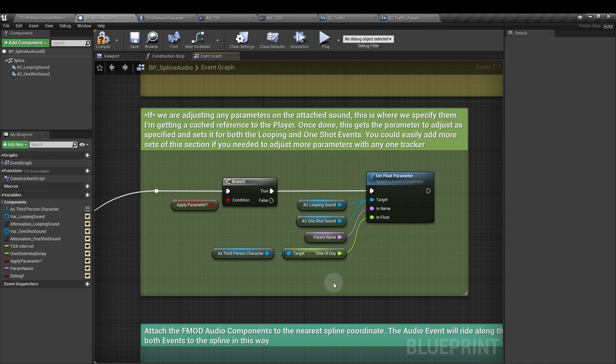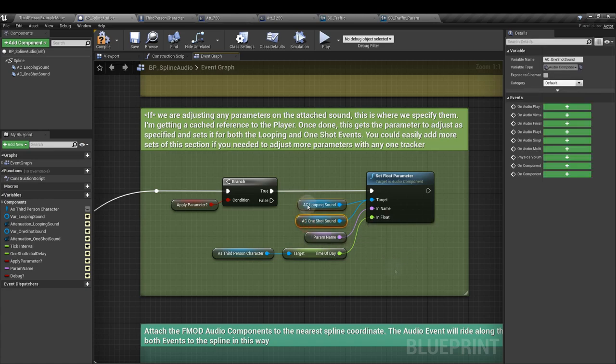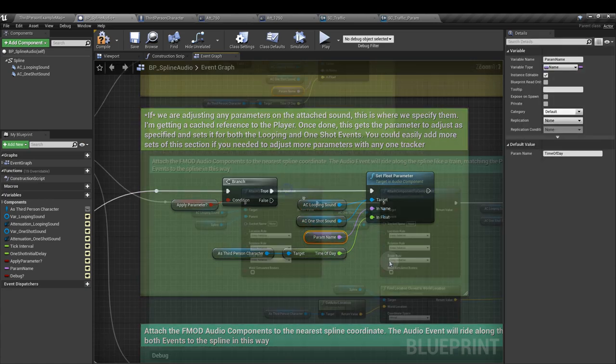And of course, if you wanted to apply two looping sounds here instead of just one, and you had different parameters affecting each one, you can simply duplicate this section. Just make sure you assign the correct sound, and make sure you're creating a second parameter name.